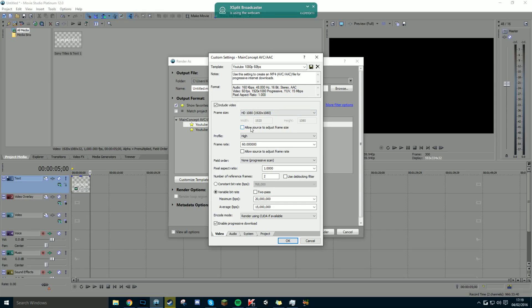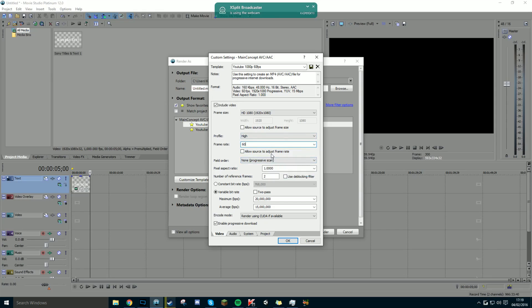Now you untick 'allow source to adjust frame size.' Profile is set to higher because that's how YouTube is today — it used to be main but now it isn't. If you want 30fps just click 30fps, or if you want 60 just type in 60. Do not tick 'allow source to adjust frame rate.' Field order: none. Pixel aspect ratio: 1 — if you don't do that there'll be black bars around the video. Number of reference frames: 2.